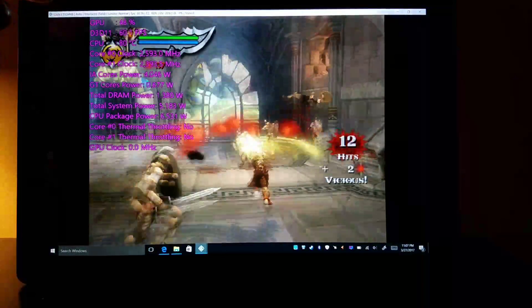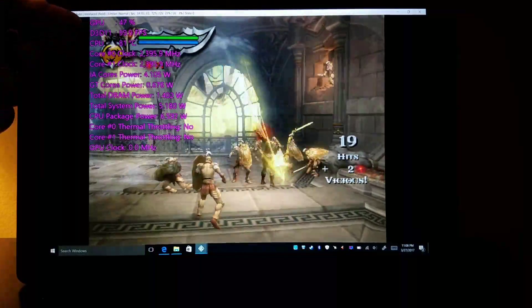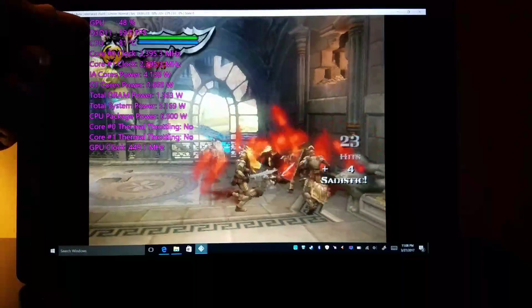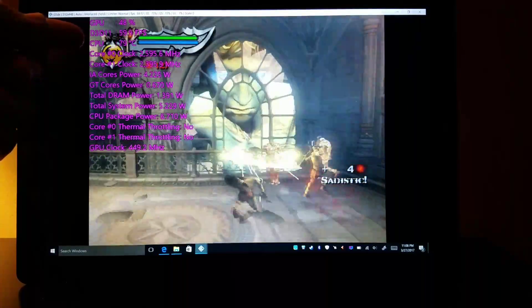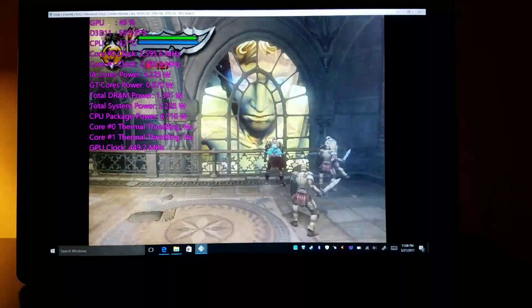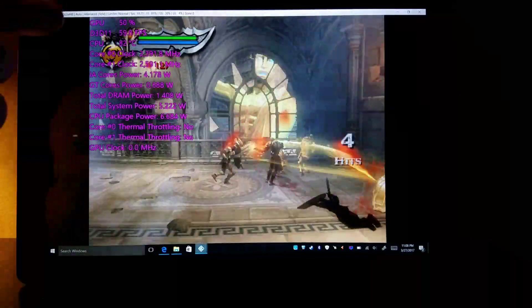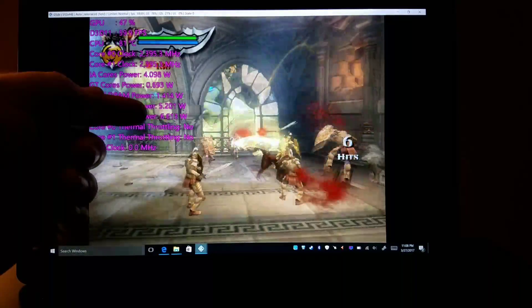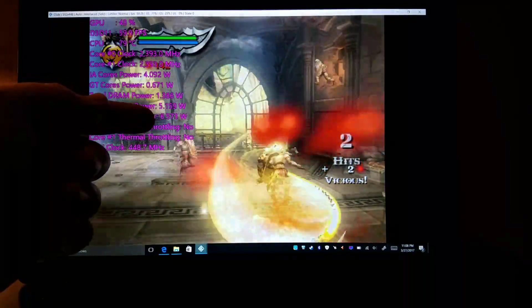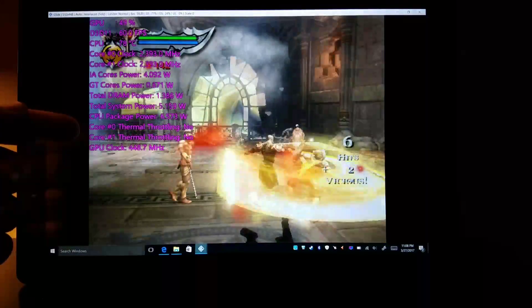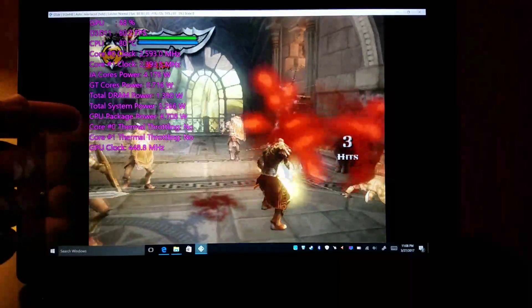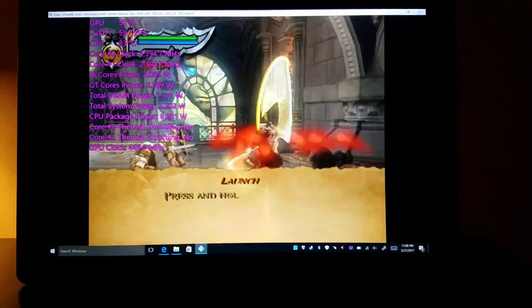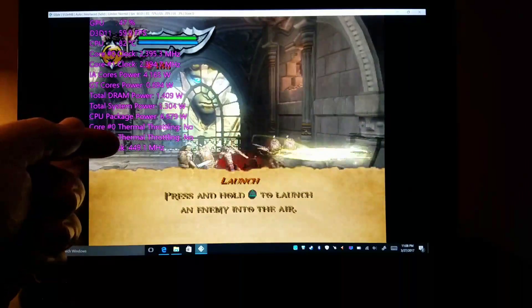Just really quick, I'm just going to hammer on the square button. So right here is frame rate, here is CPU temperature. The important part right here is the package power, which is 6.5 watts. These are thermal indicators, which we're not hitting, and then the GPU clock rate.